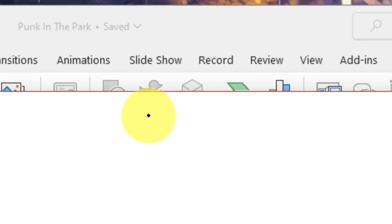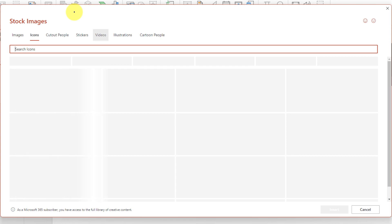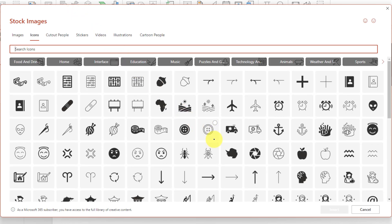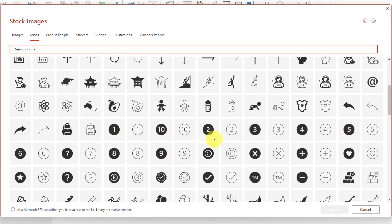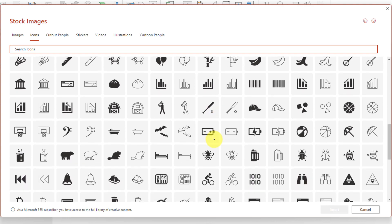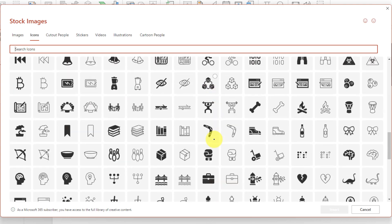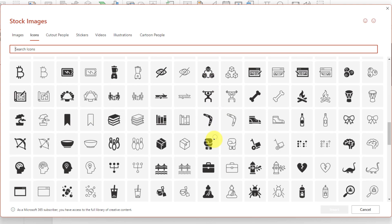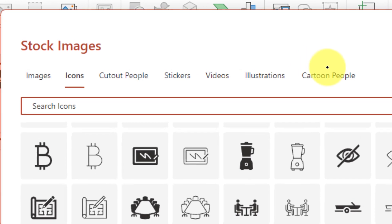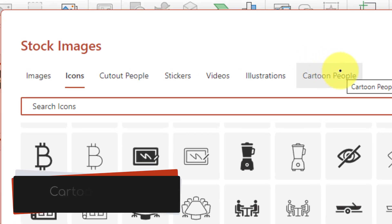Selecting this will open up a pop-up over the top of our presentation window and you can see that we currently have some icons that we could search through. We can select any of these and insert them into our presentation, but what you'll notice at the top is that we have different categories that we can select from for our stock images.